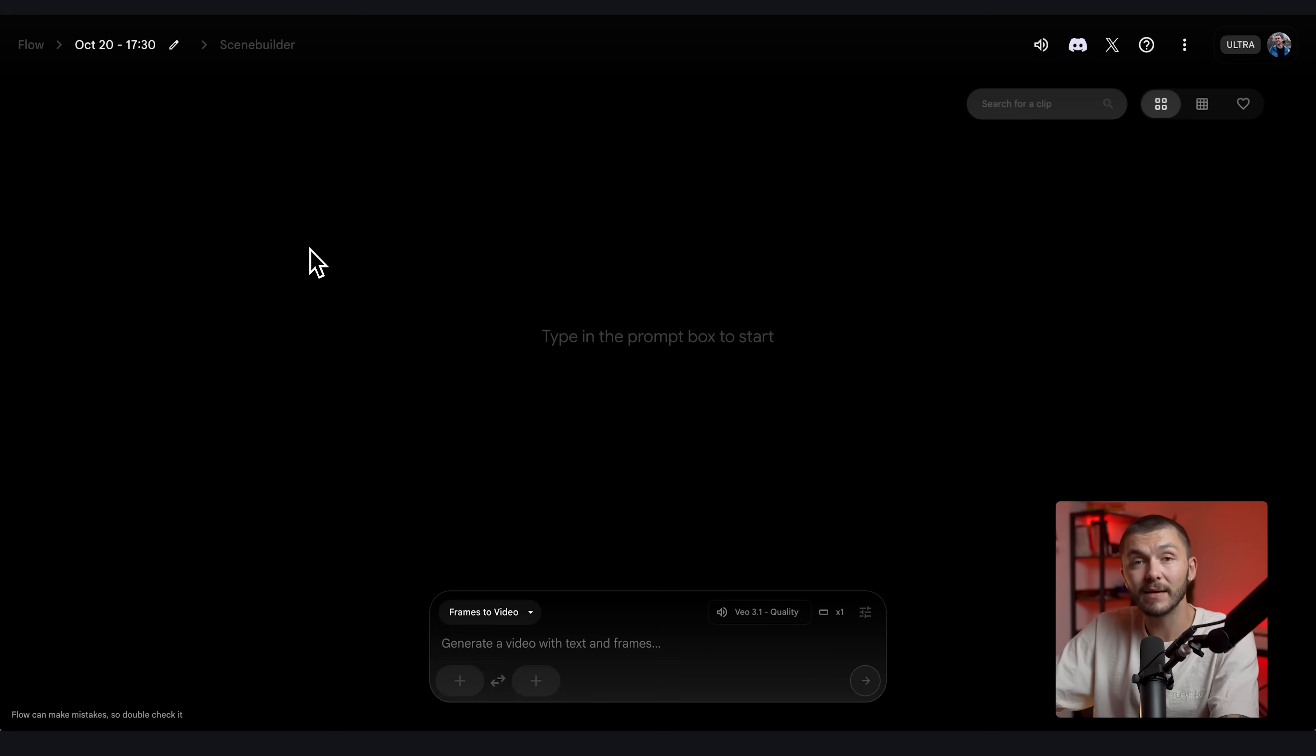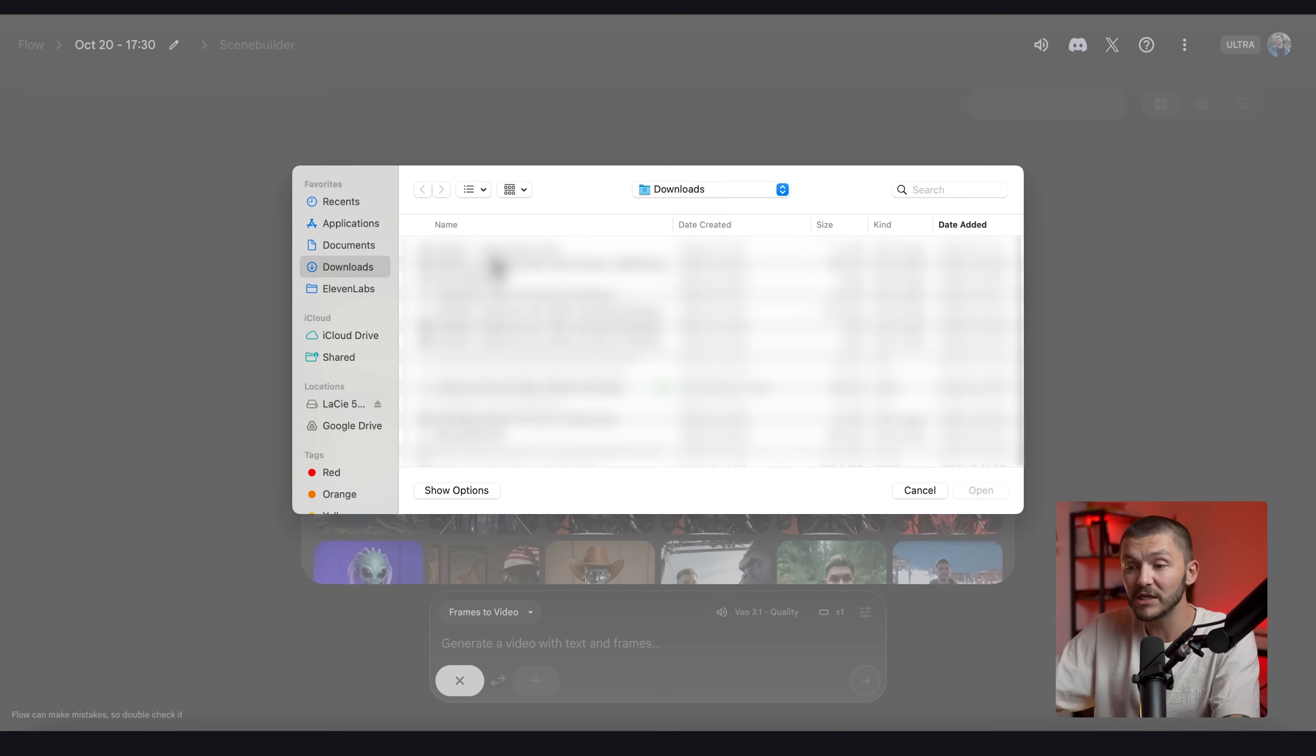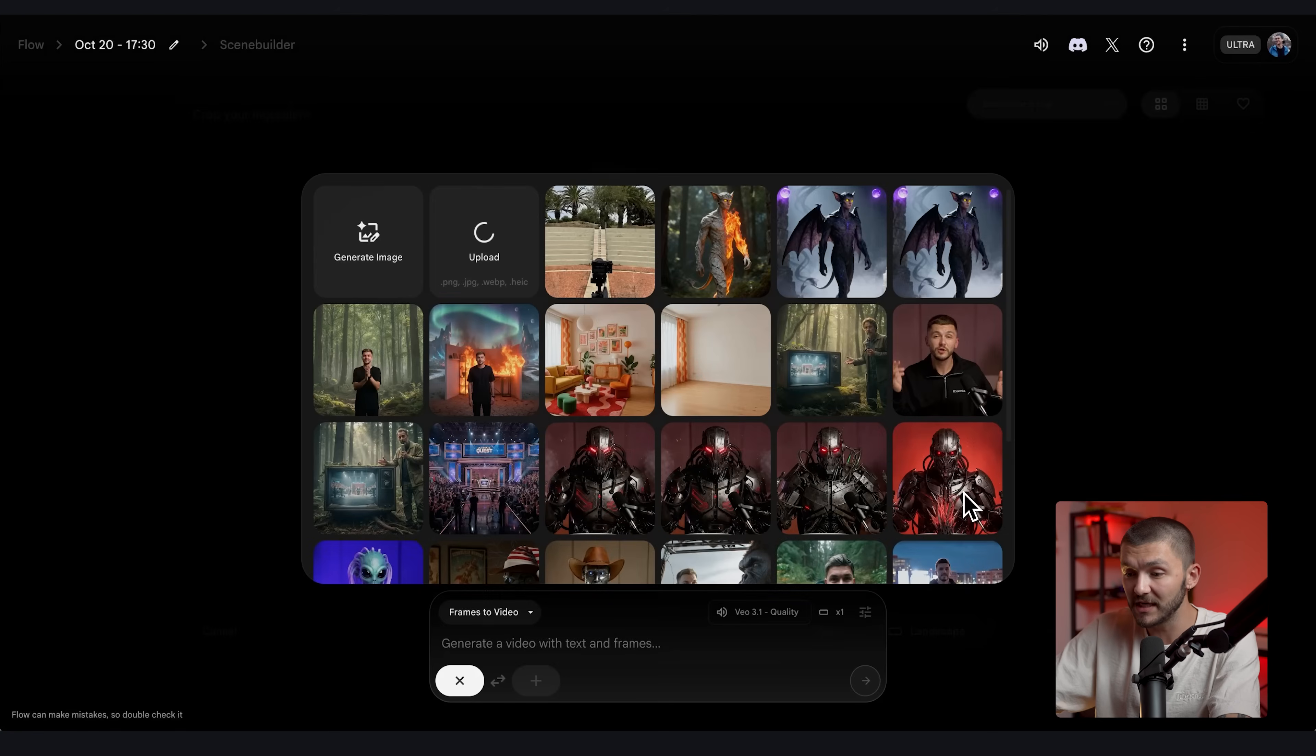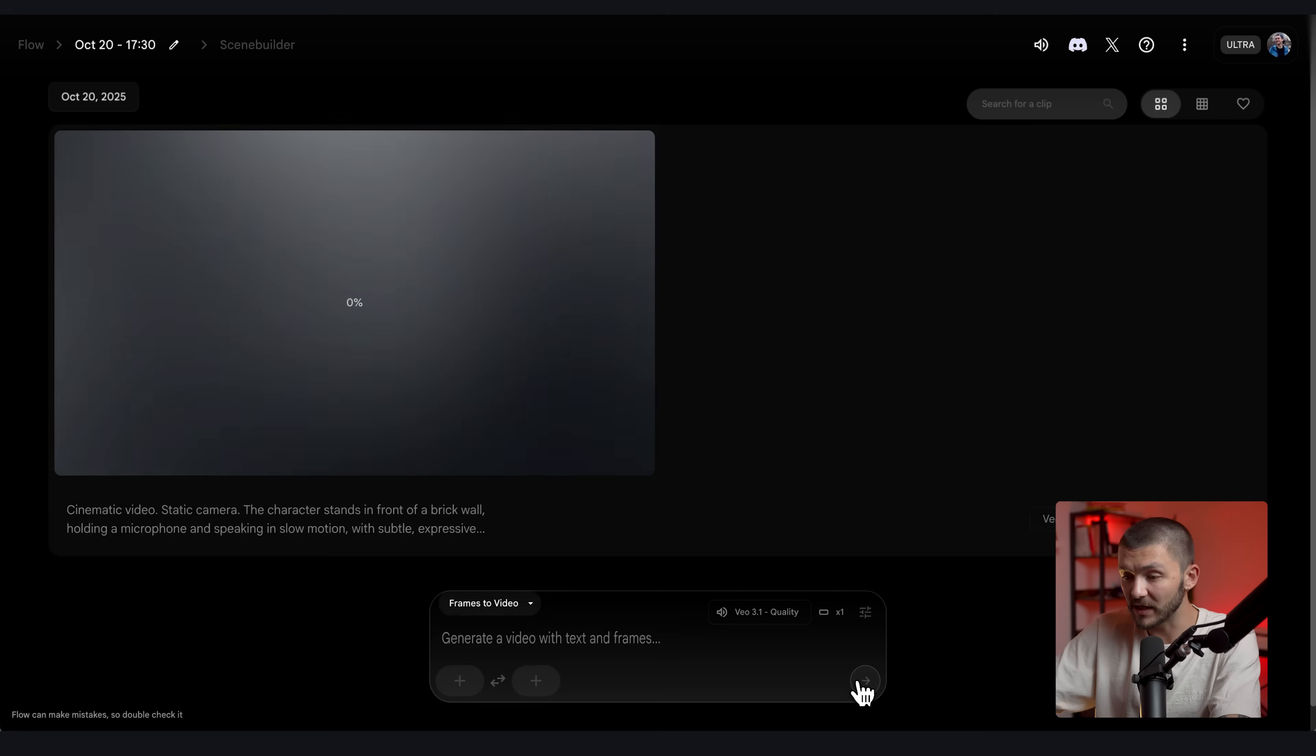Then we're going to head to Google Labs and we're going to use VO 3.1 and we're going to upload the image that we've just saved from ChatGPT. Then we simply paste in the prompt and then we click send. And now our image is going to be generated and turned into cinematic AI B-roll.